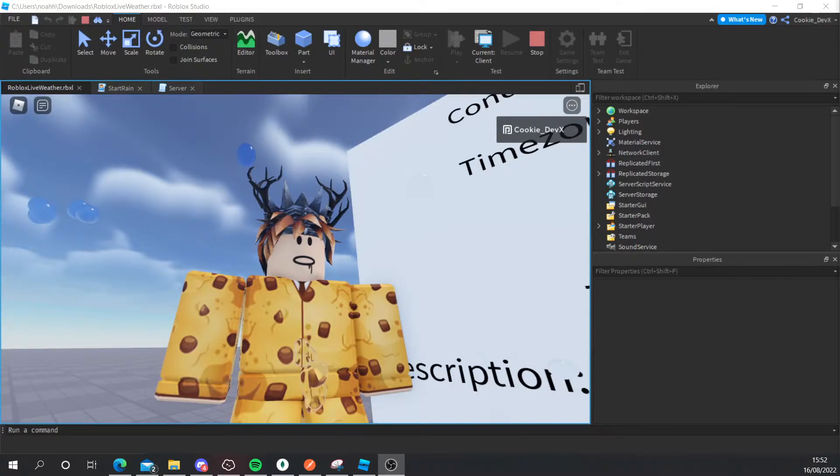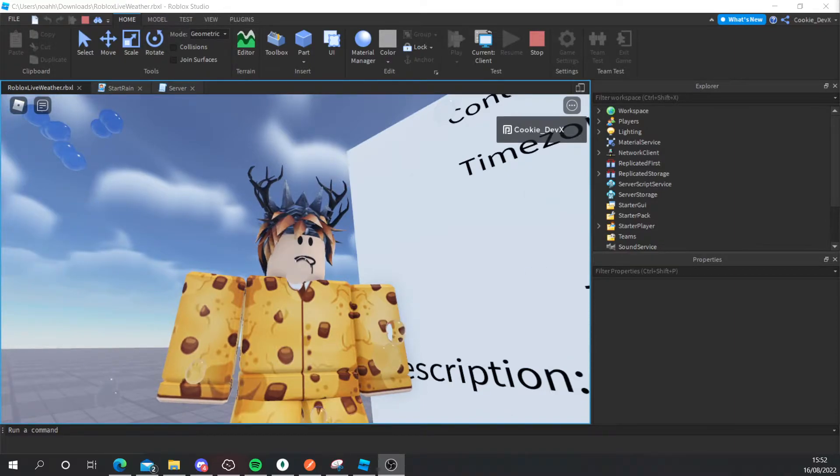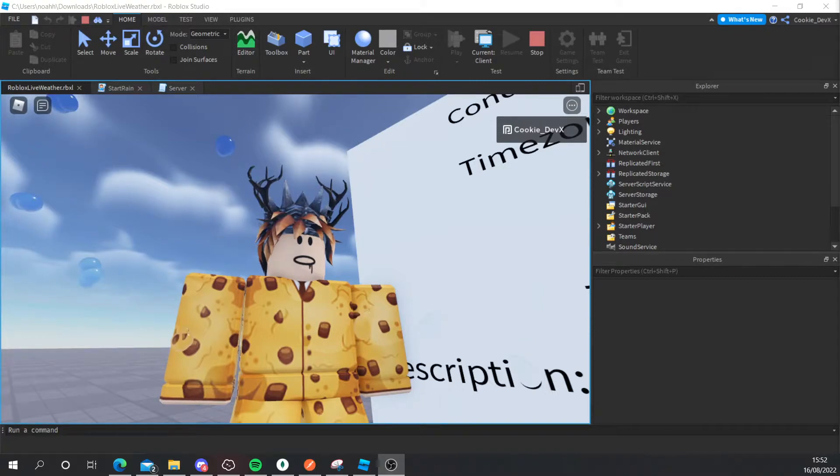Hello and welcome back to another Cookie Tech video. In today's video I'm going to be teaching you how you can make your very own live synced weather system in Roblox.